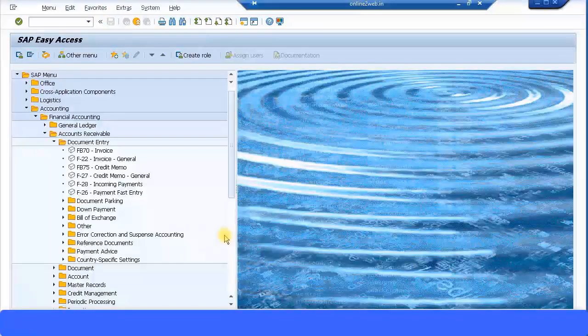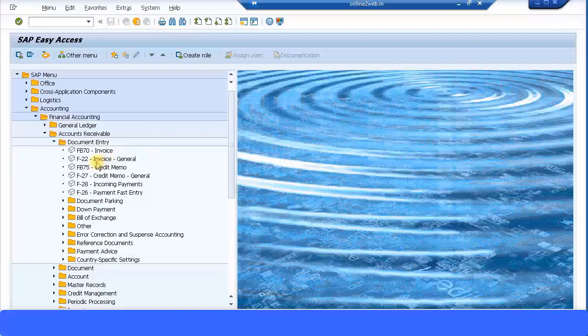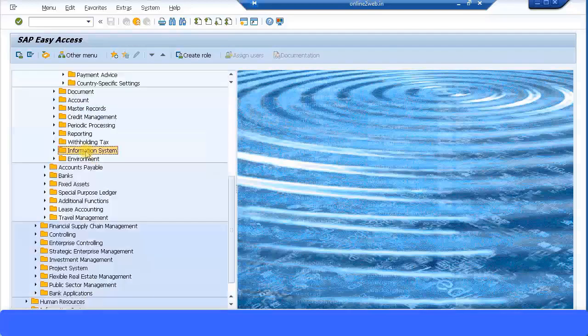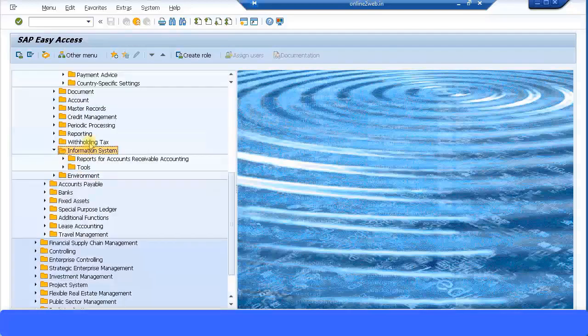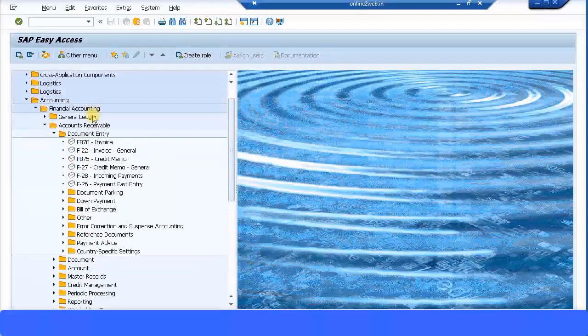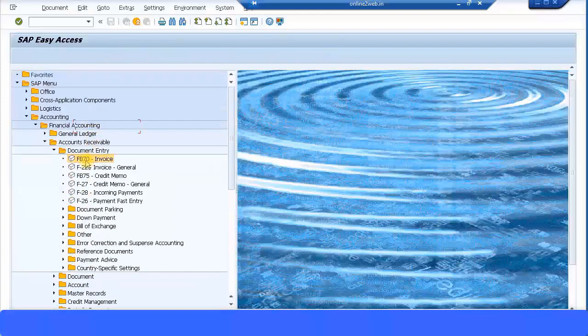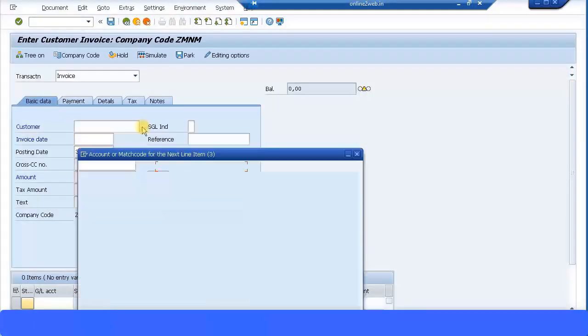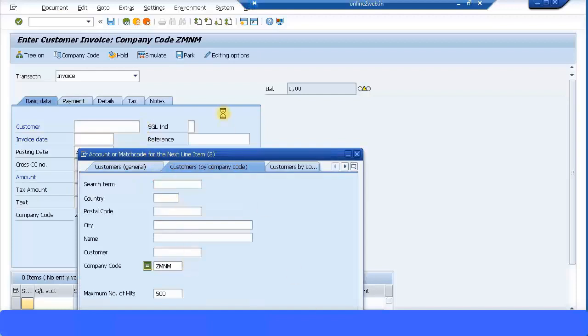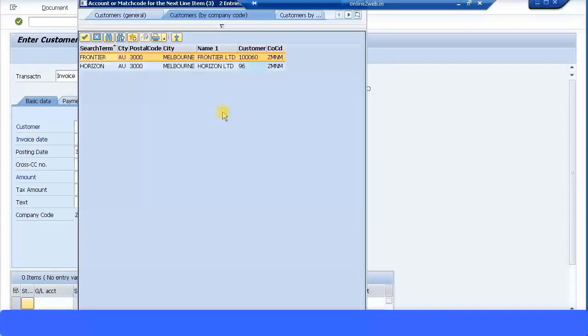Now let's create some postings. I'm going to create a customer invoice to one of my existing customers, so I can use the short transaction code FB70 or follow the menu path as shown. I'm going to double click on that, FB70, and select my customer from my company code. I'm going to choose the customer Frontier.